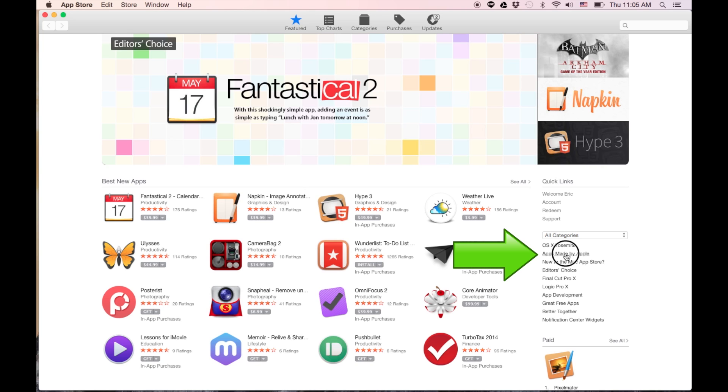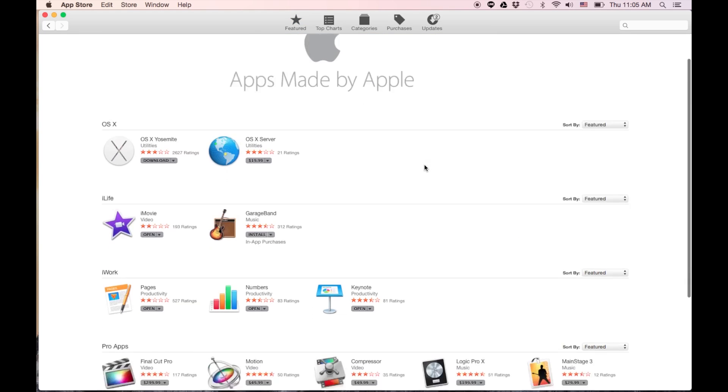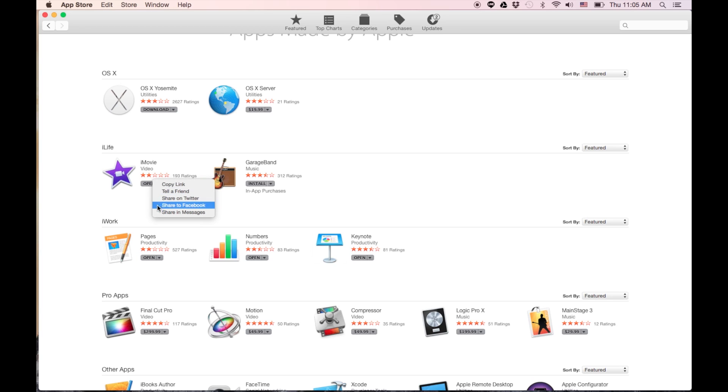I usually just go to apps made by Apple on the right hand side here. Then you can click to buy iMovie, or if you're lucky enough, potentially if you don't see it, it'll let you download it if your Mac is new enough to have come with it.